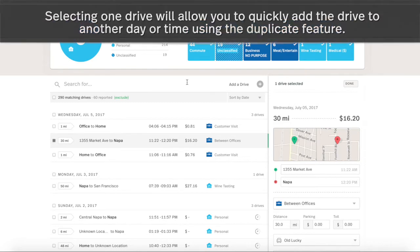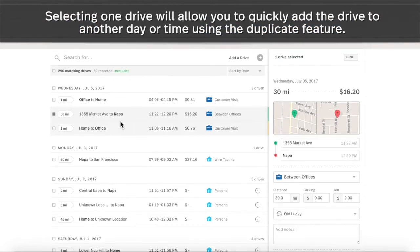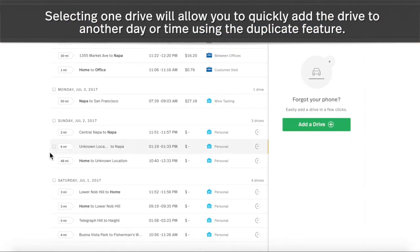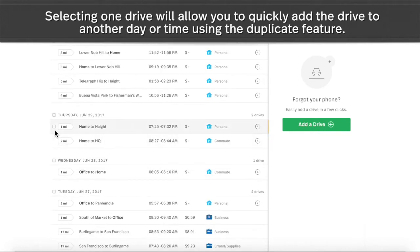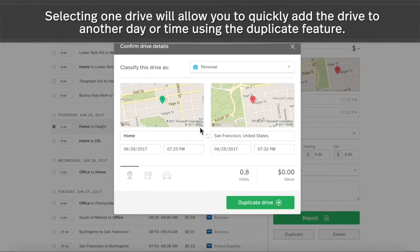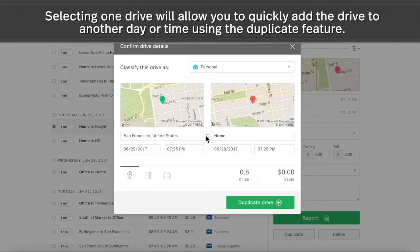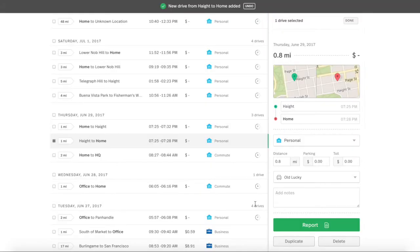You can also duplicate and reverse existing drives.